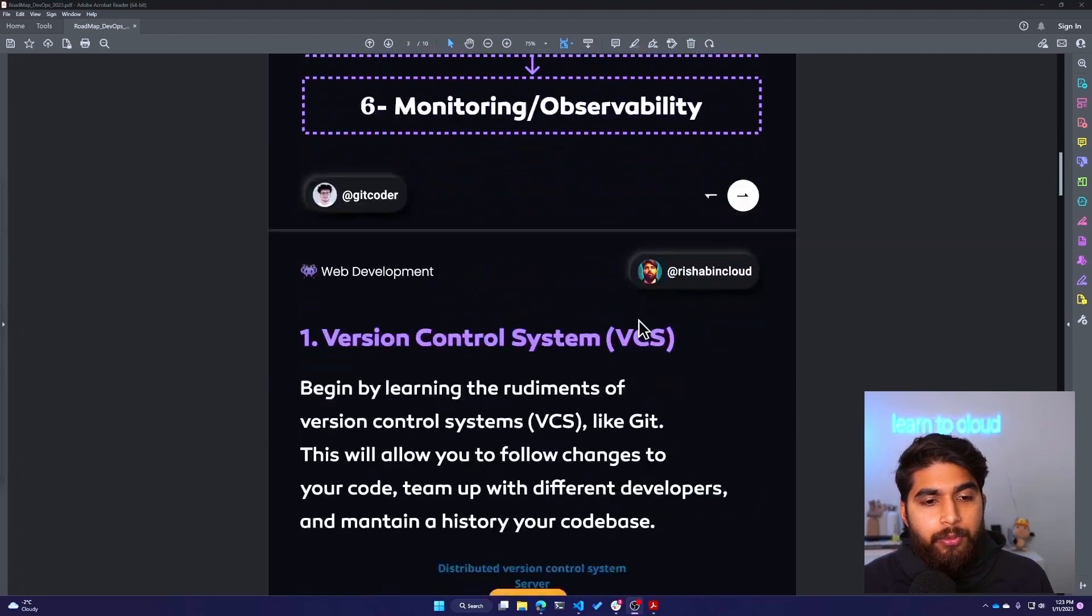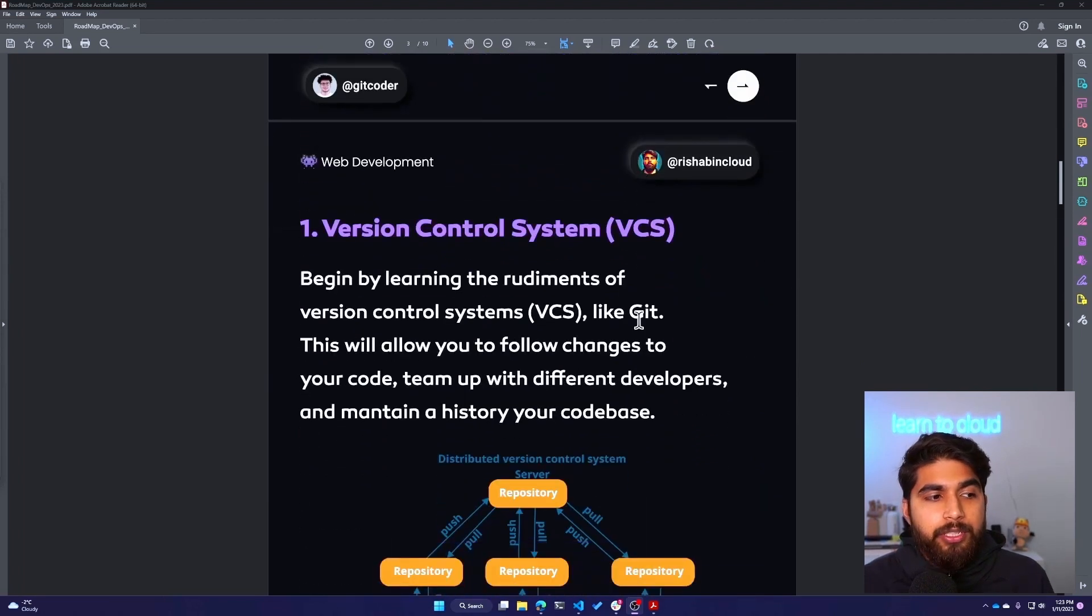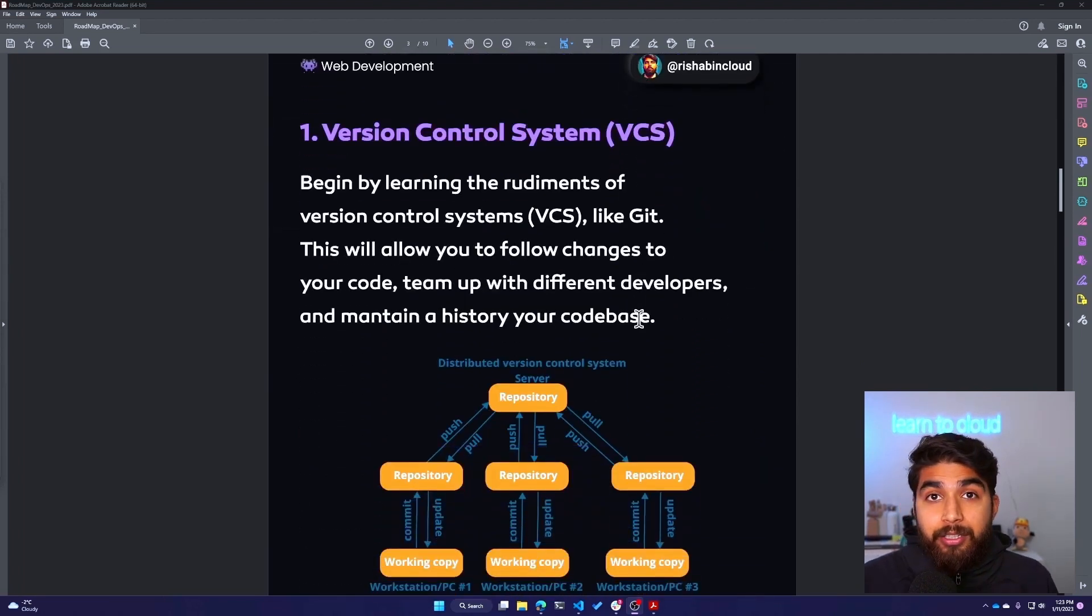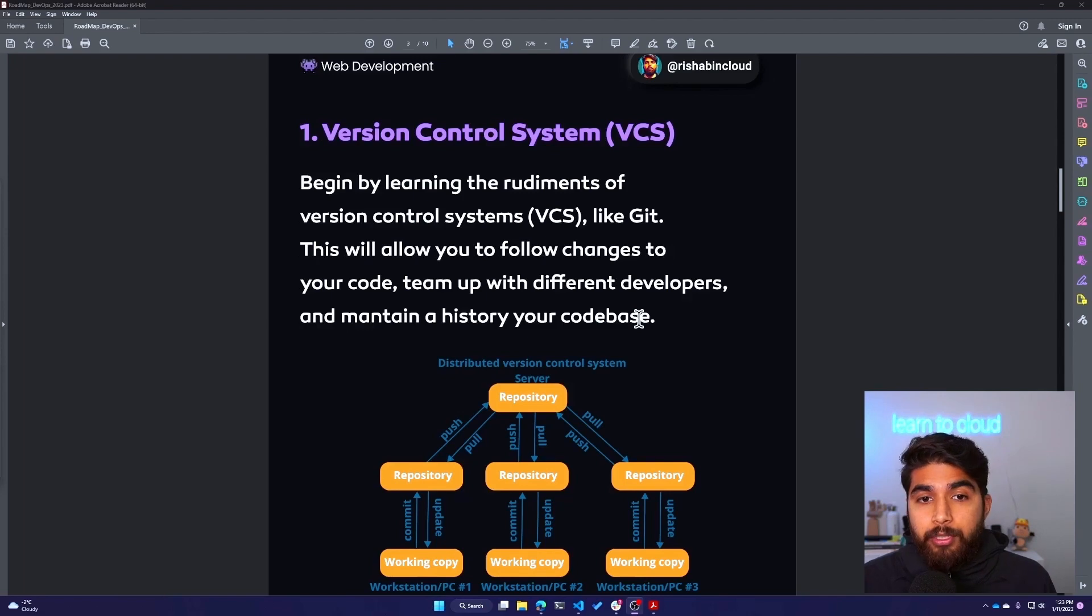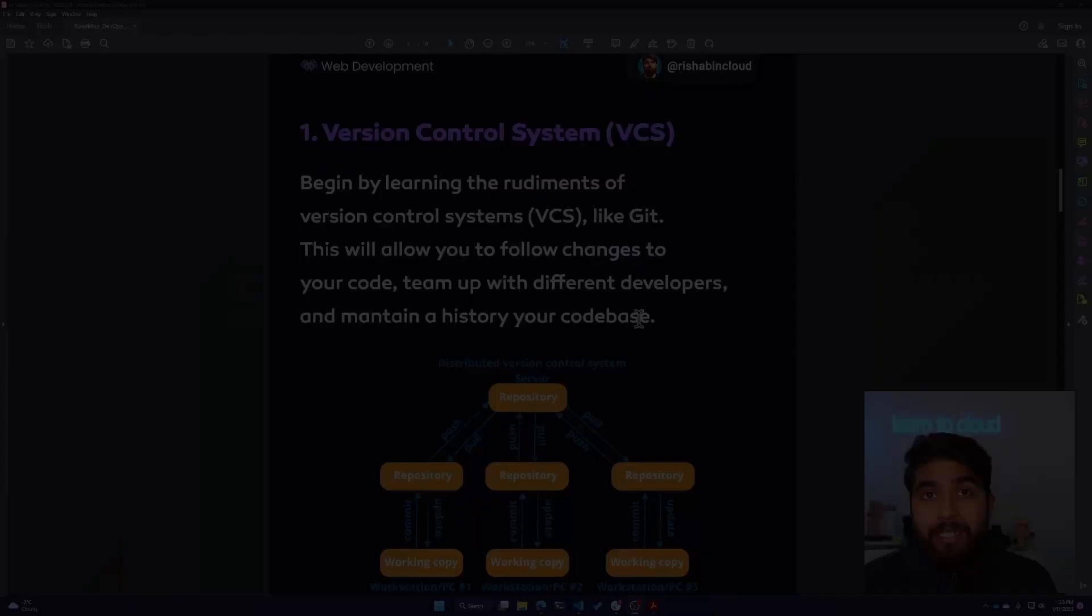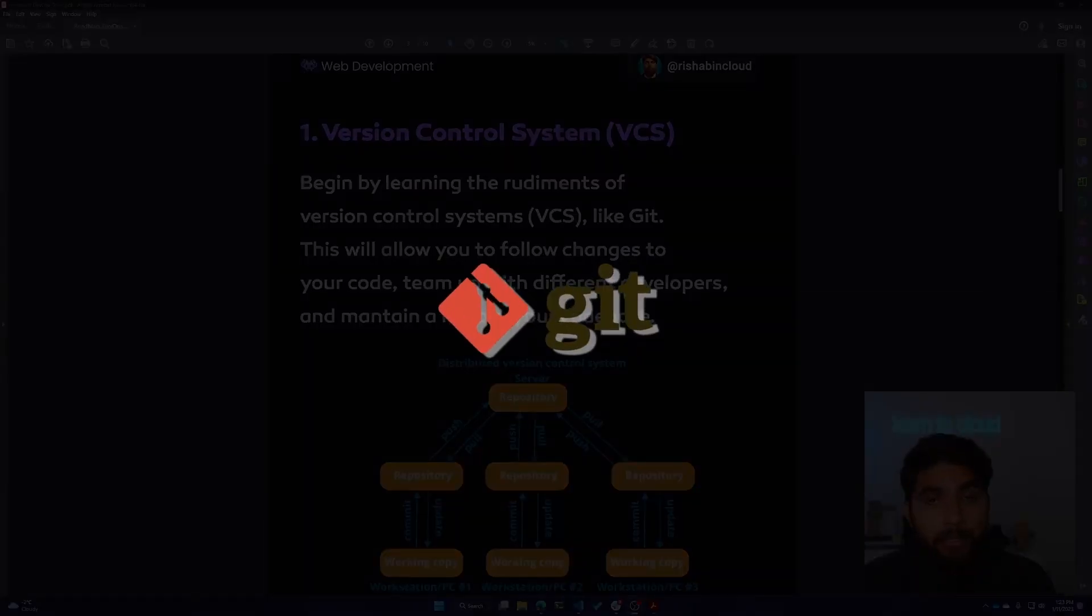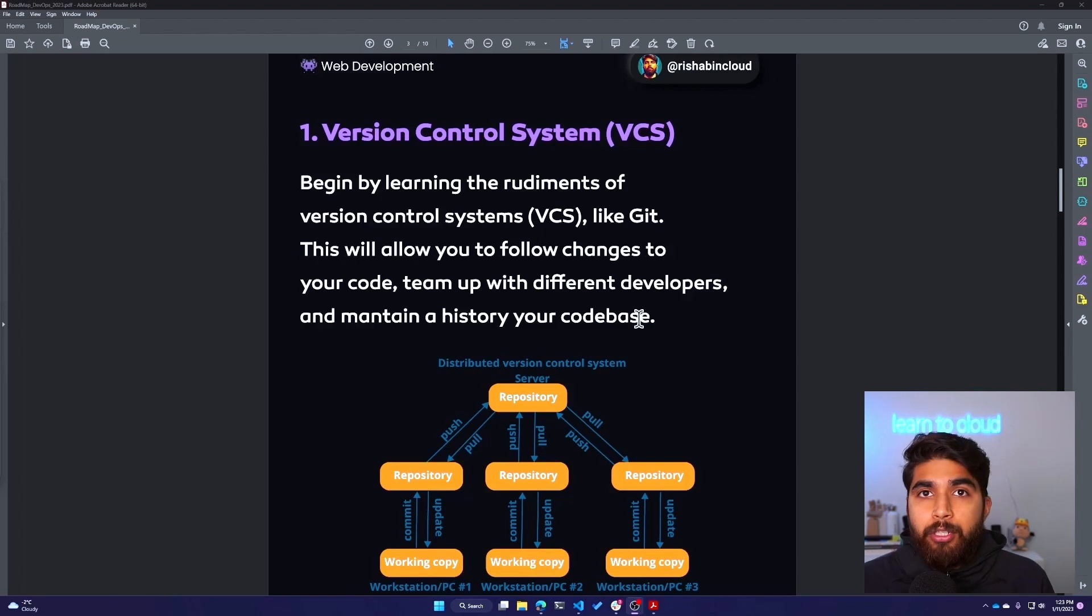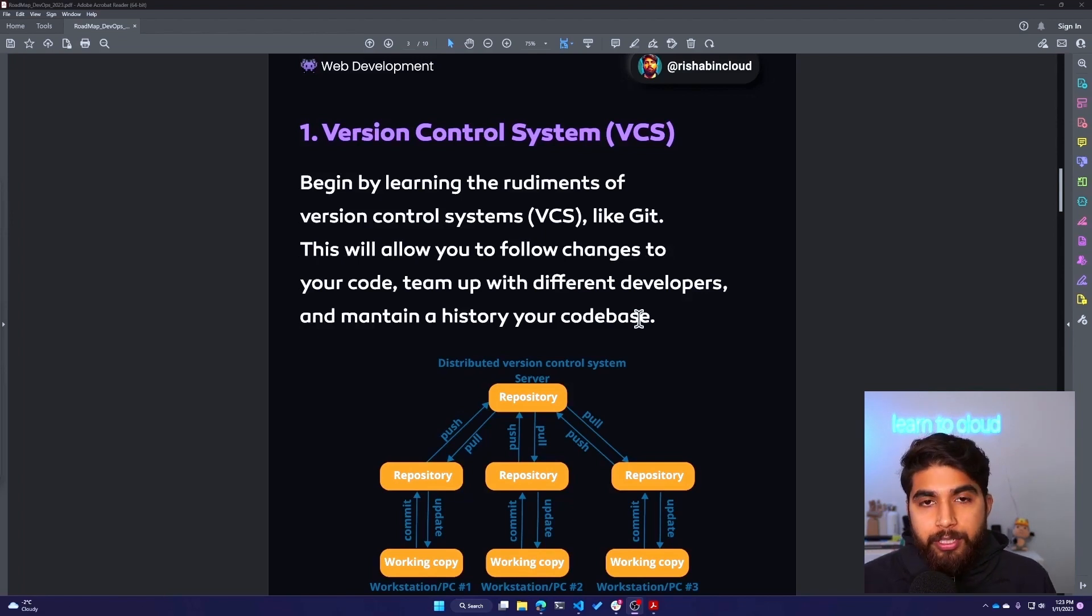Let's dive into the first one, which is Version Control System. Begin by learning the fundamentals of version control system like Git, because Git is really popular. You can easily have hands-on practice by uploading your projects to GitHub.